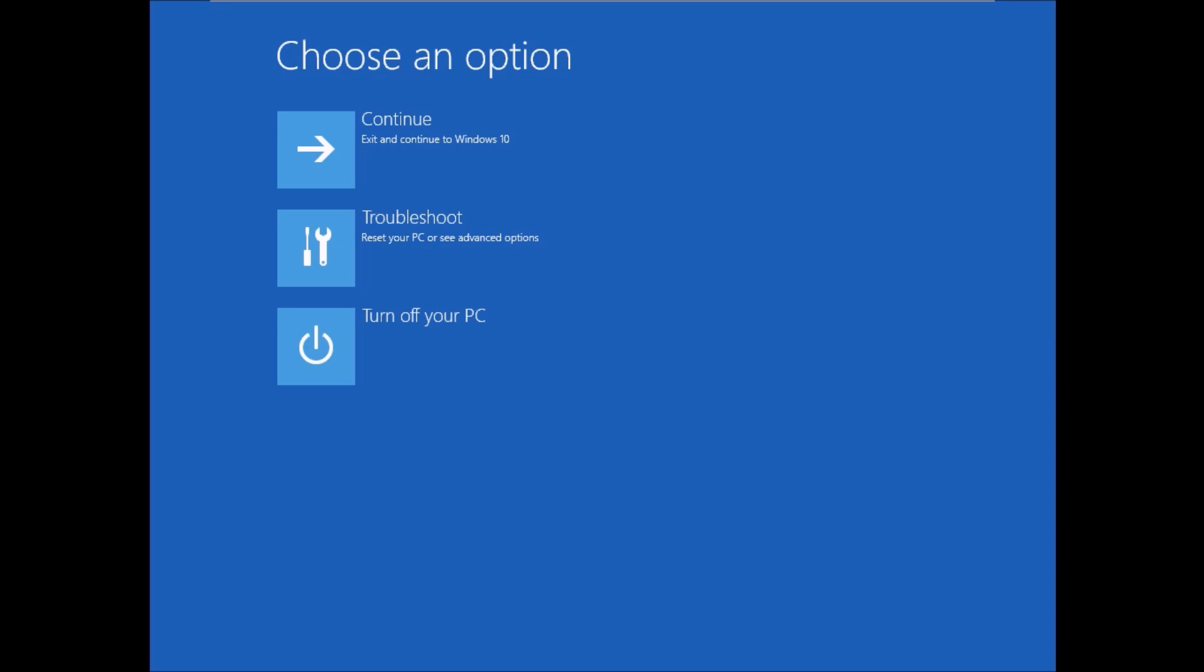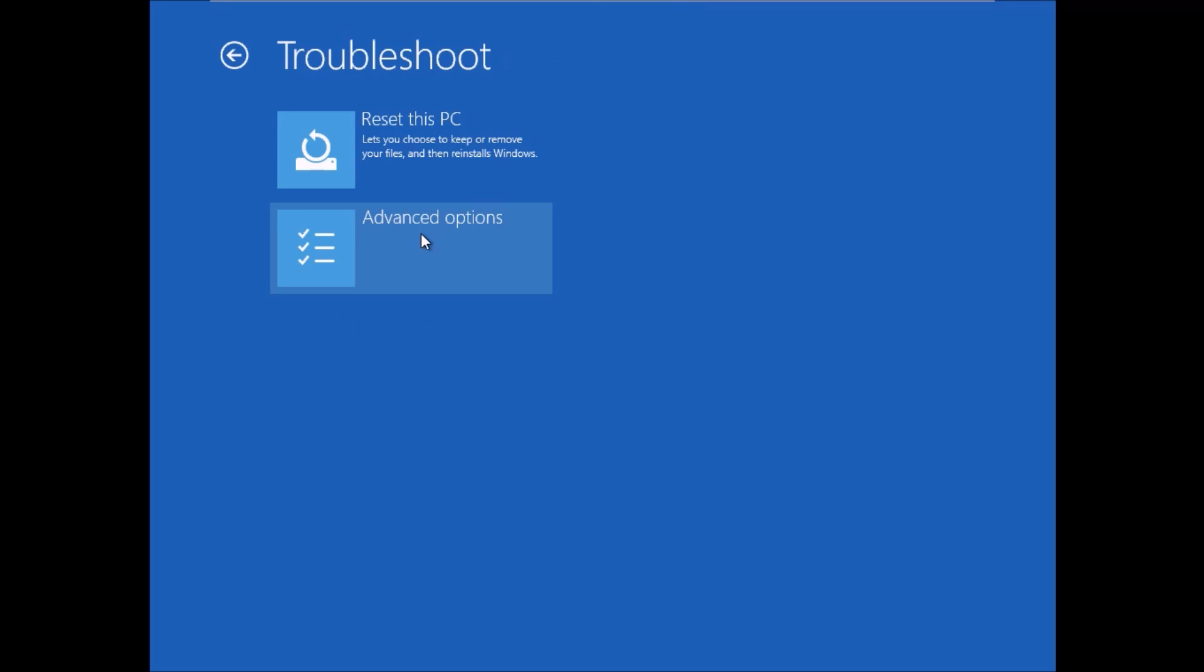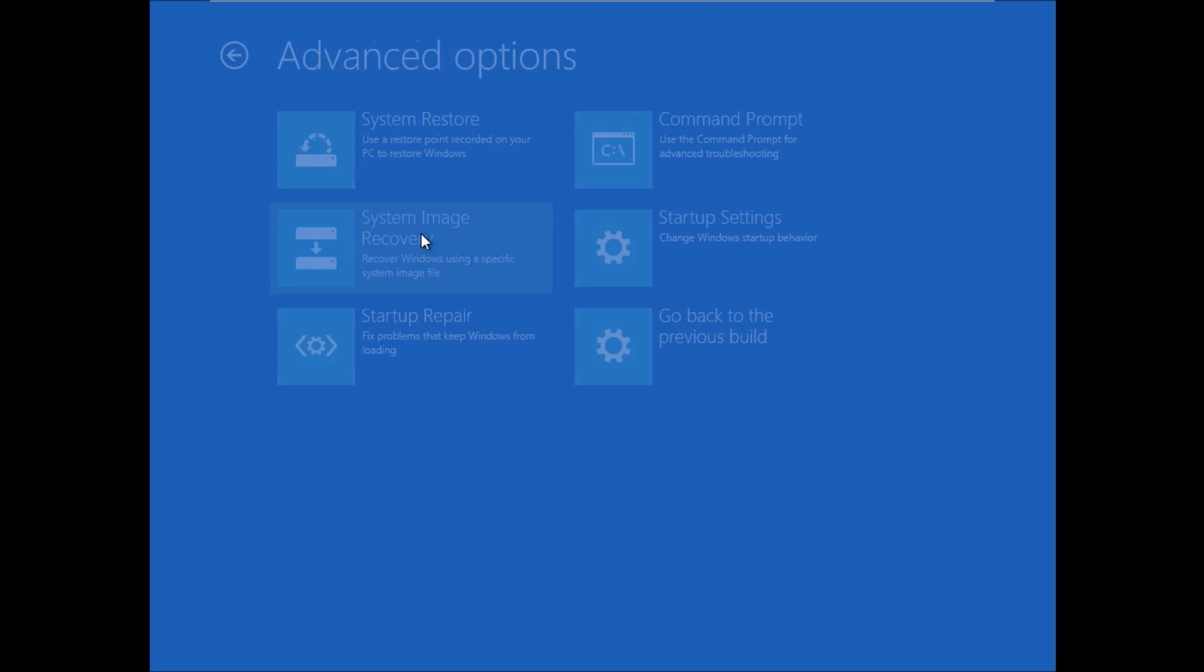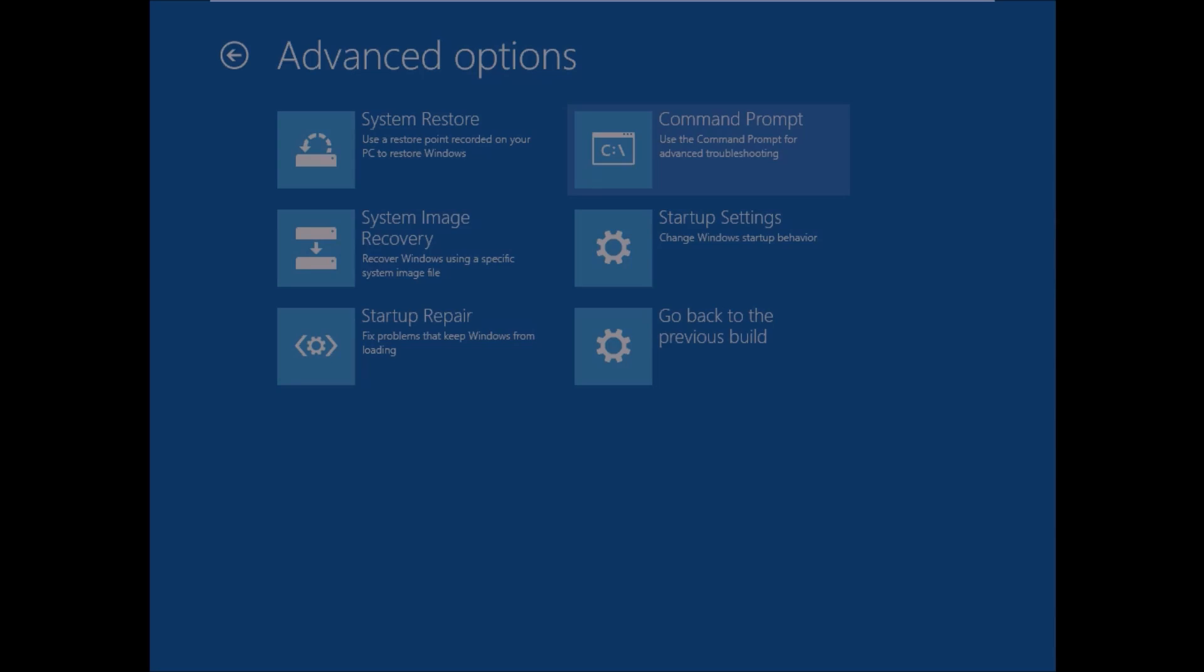Okay, so now go in Troubleshoot, Advanced Options, and click on Command Prompt. Now it's gonna restart the computer, and when you restart the computer, there'll be a command prompt and with that I'll show you what to do.